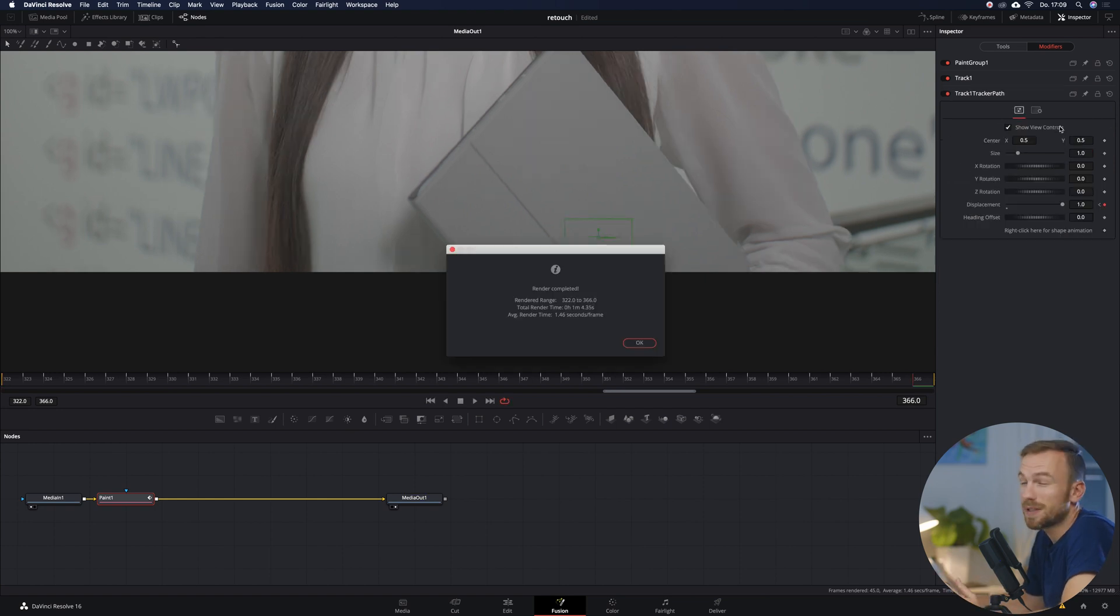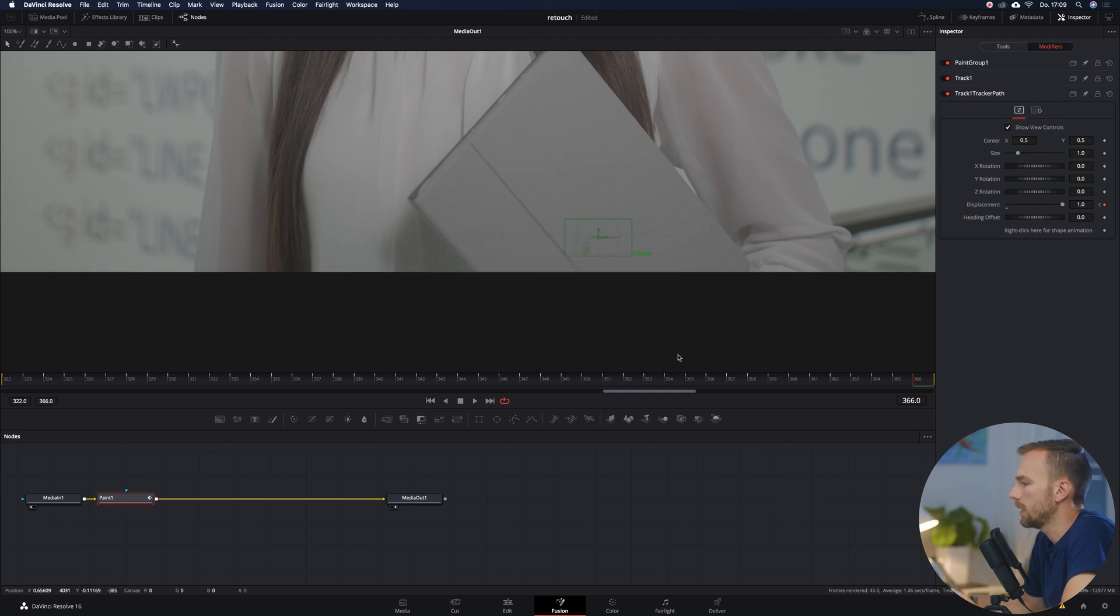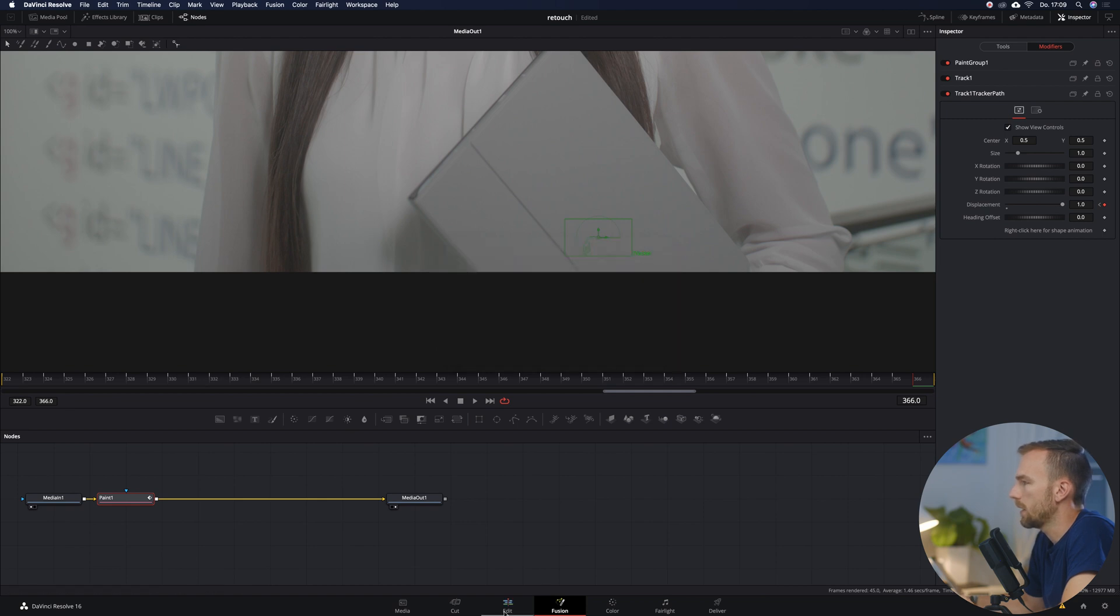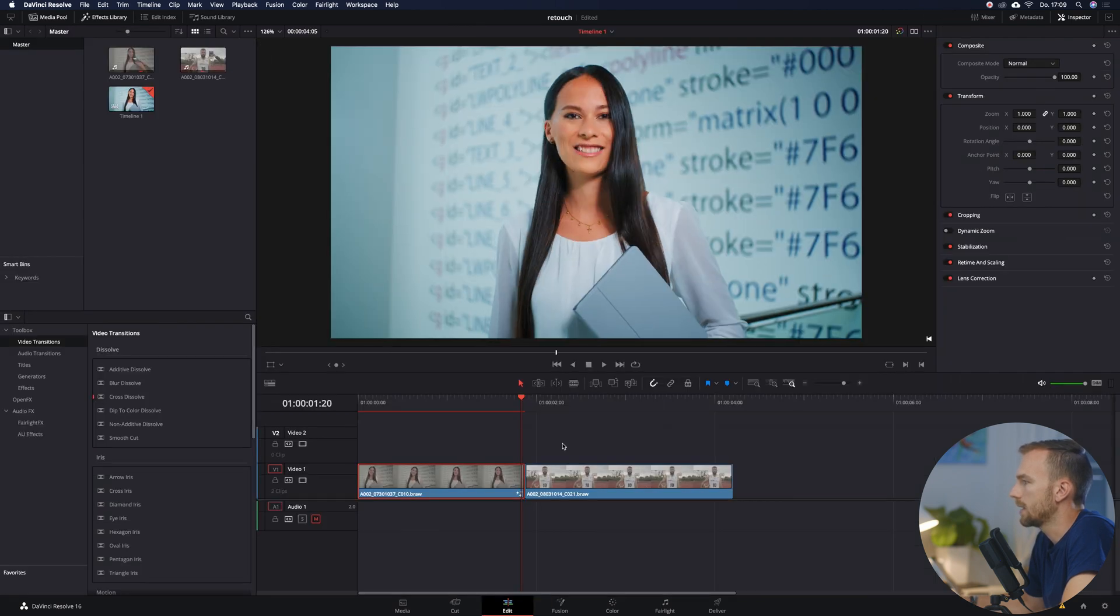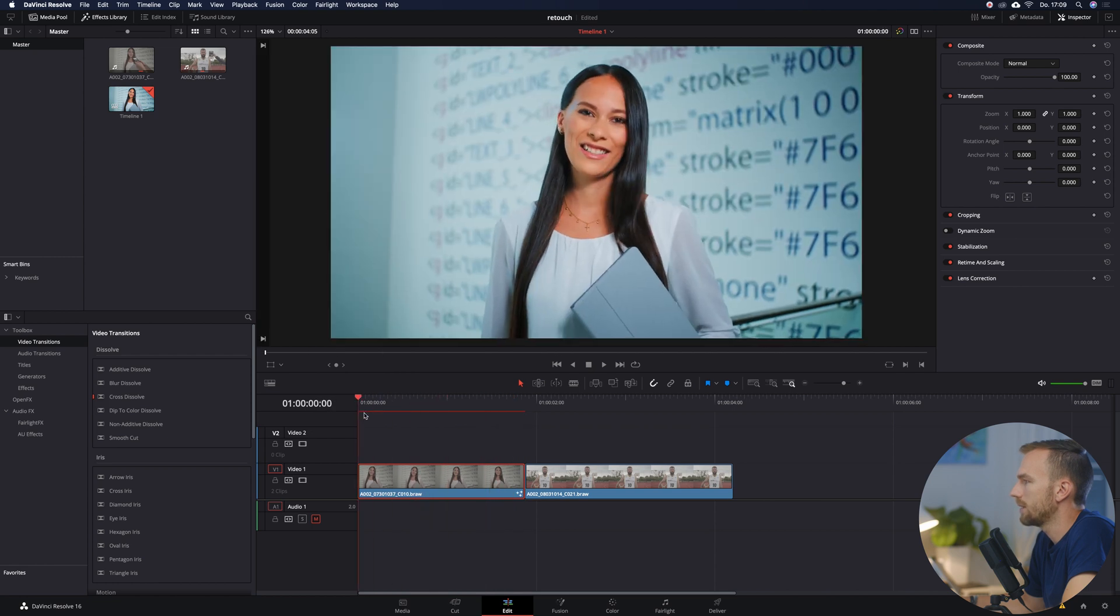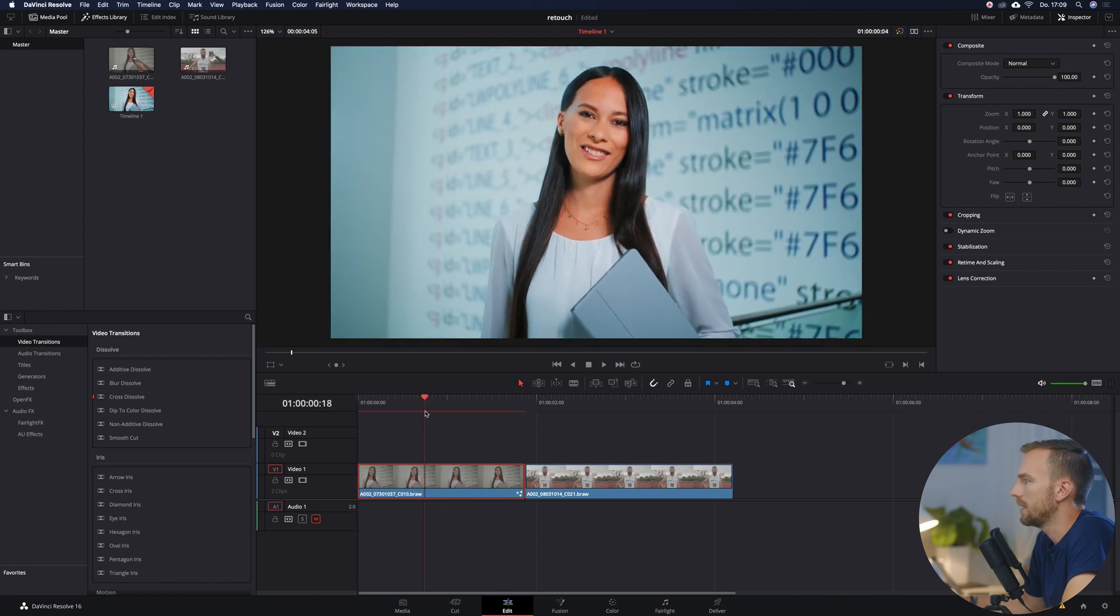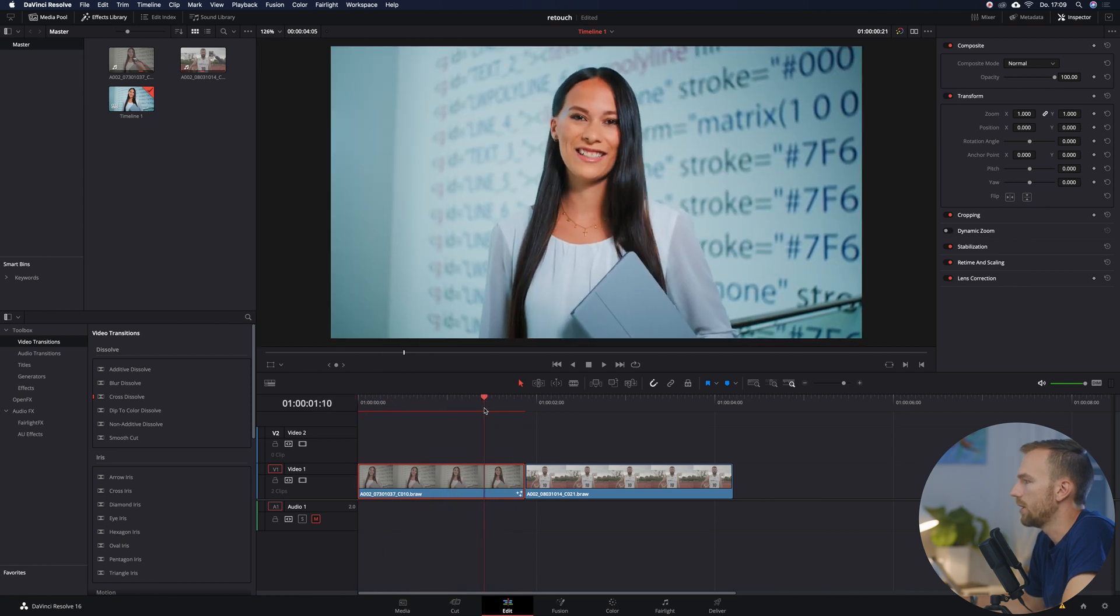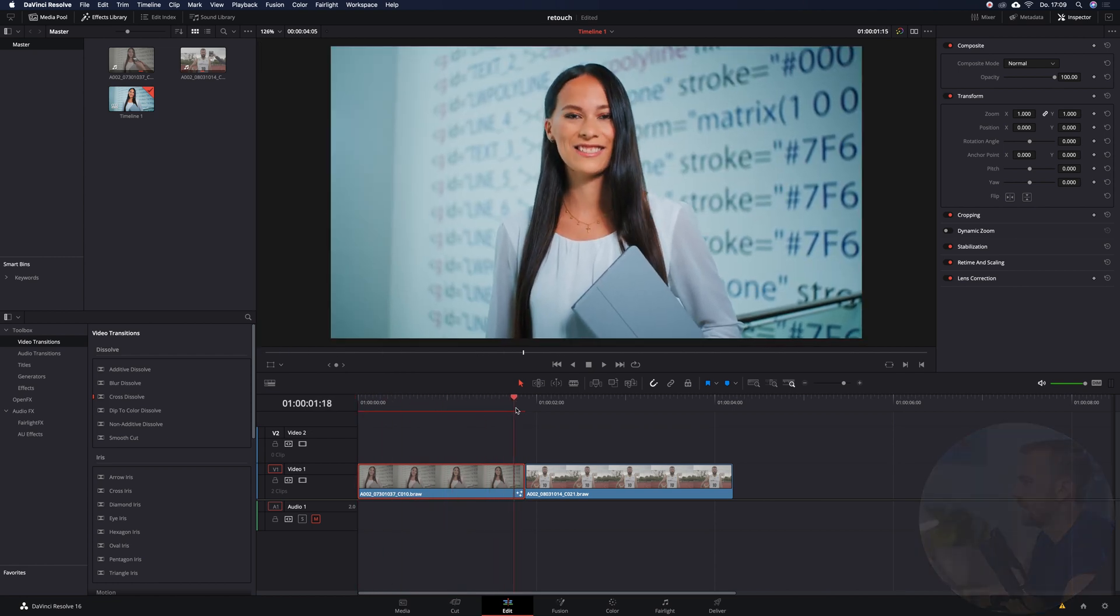So now Resolve is saying that he has completed the tracking so we're going to hit OK, going back to Edit and now we already see the final result. We can see if we hover over here that he has done a pretty awesome job. And I use this method also on drone shots and all kinds of stuff and it worked always pretty well for me.